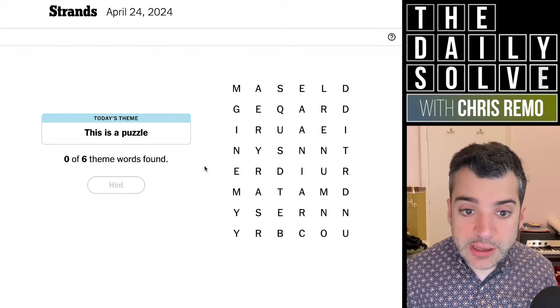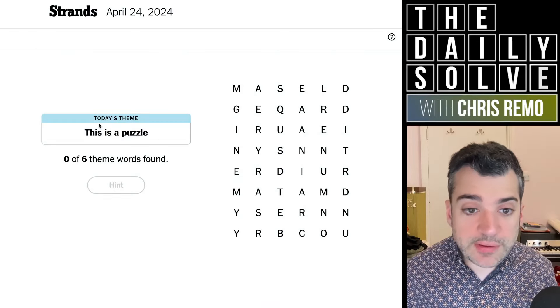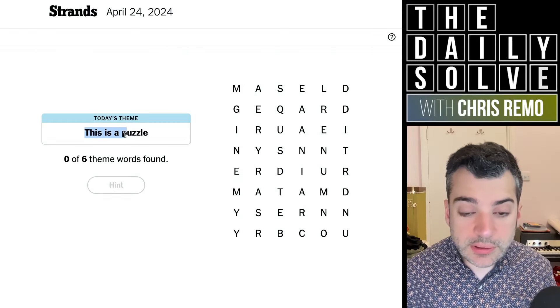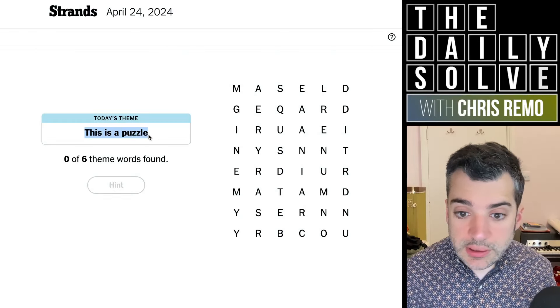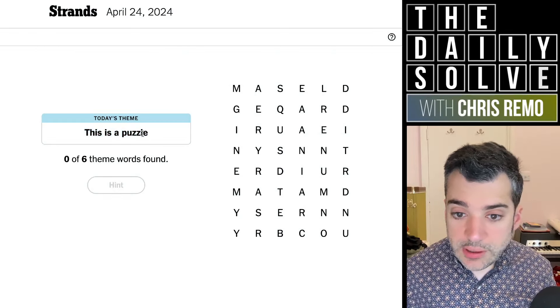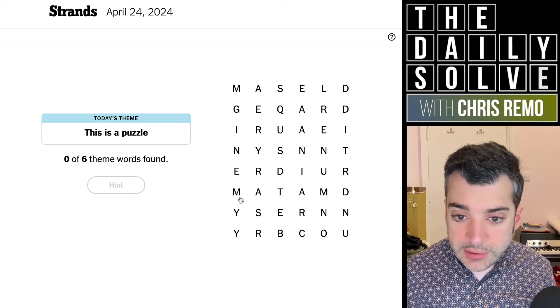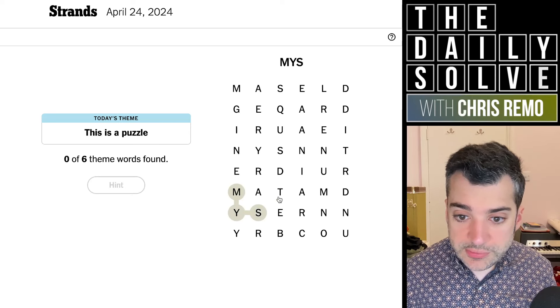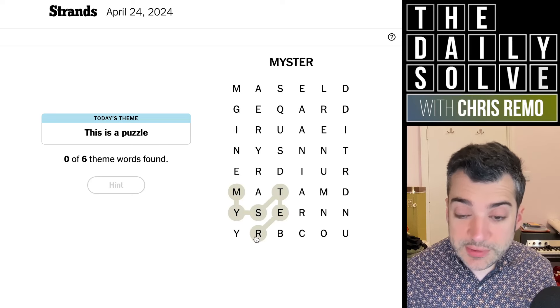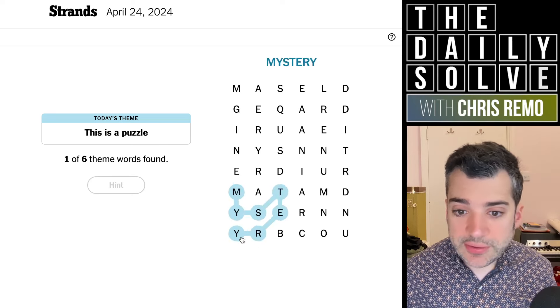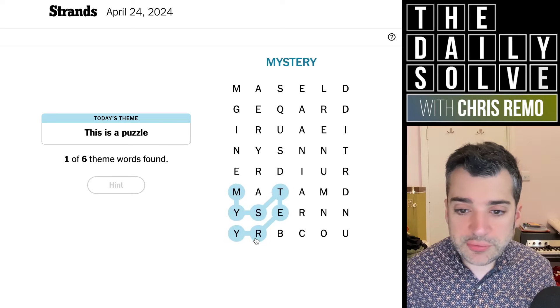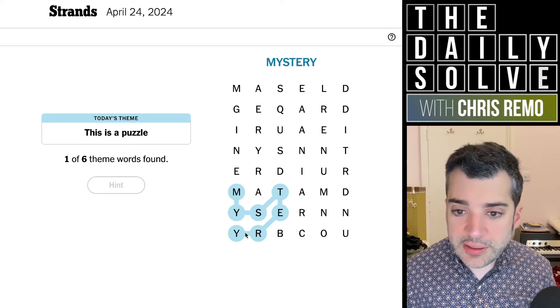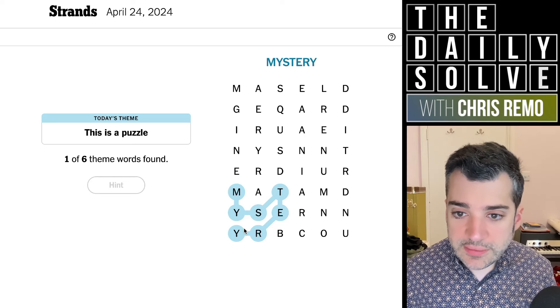Let's trace strands. What do we have today? This is a puzzle. Is it going... I already see probably mystery. Yes, that is mystery. This is going to be mystery, riddle, enigma, things like that.